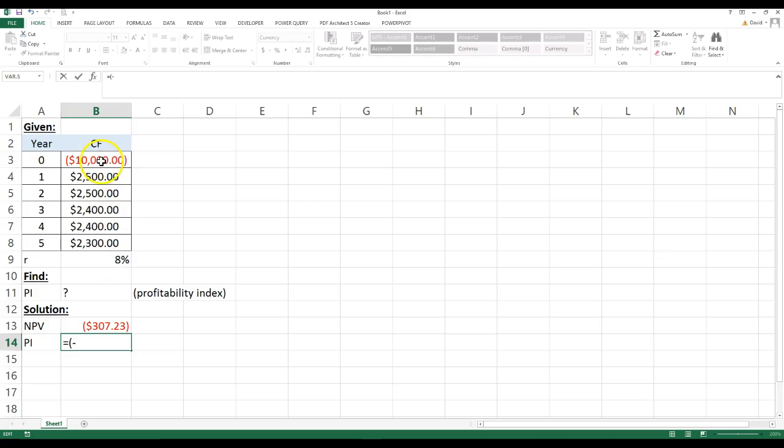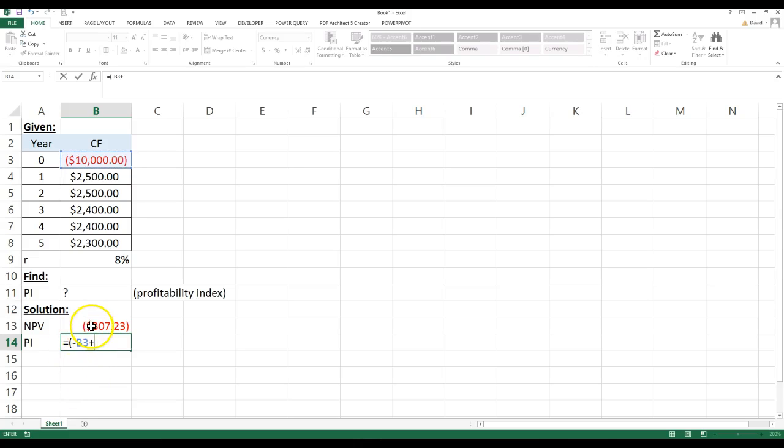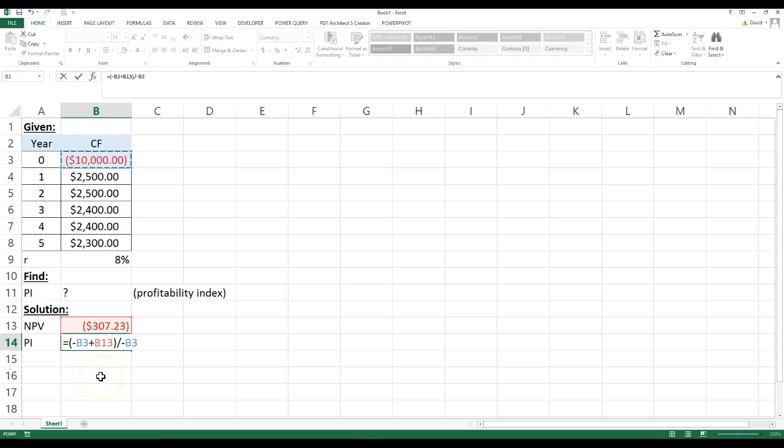so it equals a negative $10,000, negative negative of course I can make positive, and then I'm going to add this present value, and then I have to go ahead and divide it by, again, a negative this.